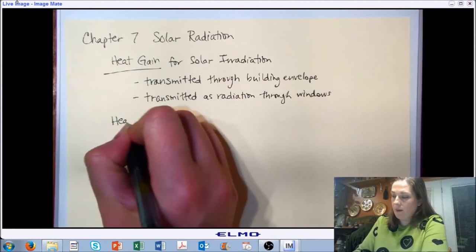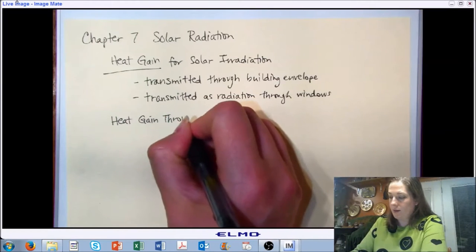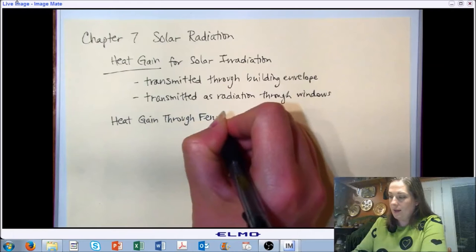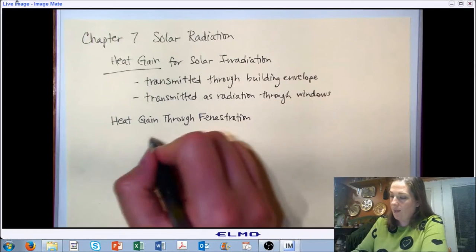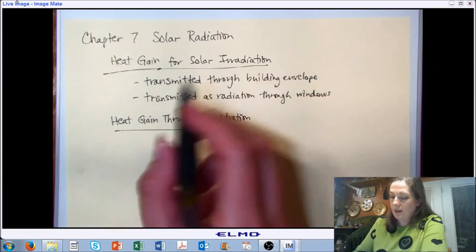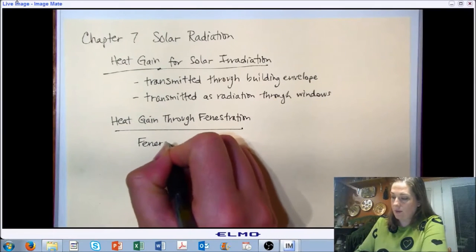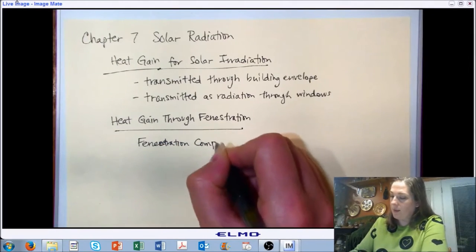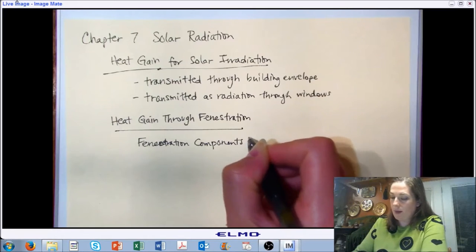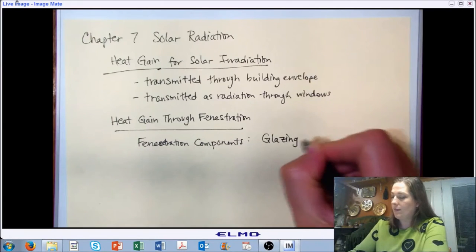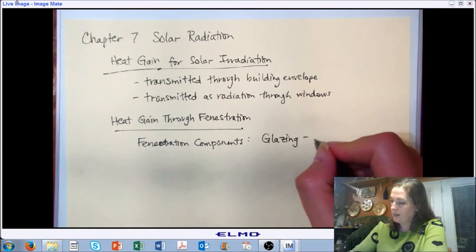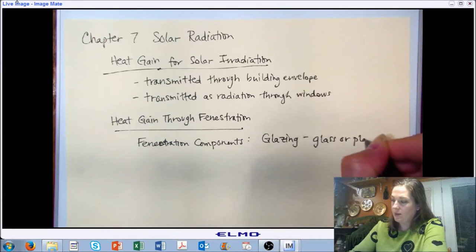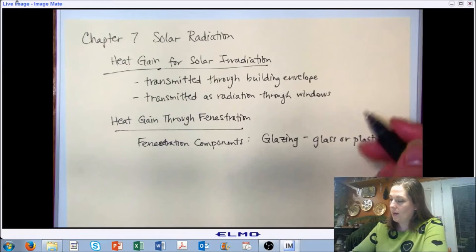All right, so heat gain through fenestrations. We're reminding ourselves that fenestration is typically a window, but it's any material that can allow radiant energy to pass through it, or light to pass through it. So we can say glazings, which could be made of glass or plastic, and this is typically the clear portion of a window. The material is not what's important. The importance is the ability to transmit radiation through it.